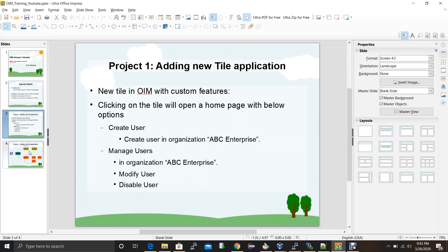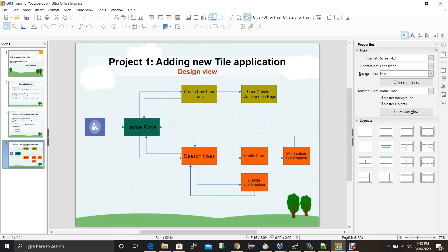The manage user scenario will have a search page where the requester can search for all identities for ABCD Enterprise organization. The requester can select one identity and modify their attributes. Once the modification is done, it will redirect them to the confirmation page. Similarly, for the disable operation, from the search page the requester can select an identity and click disable. The operation will be performed in the backend and display the result in the disable confirmation page.